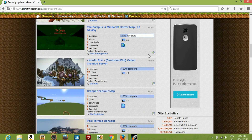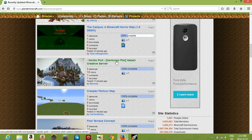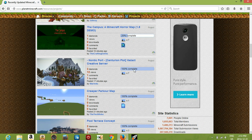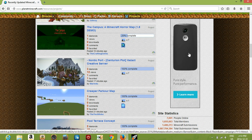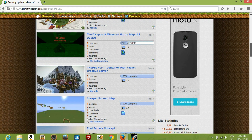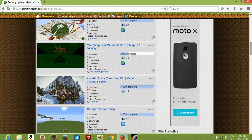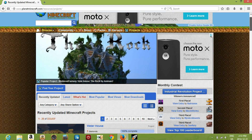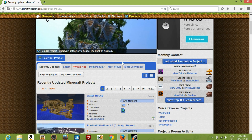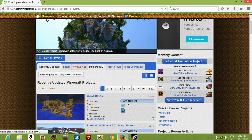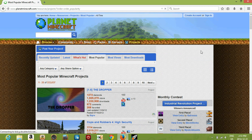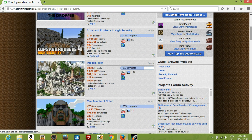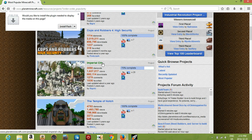Once you click on Projects, you'll get a bunch of projects here. Find the project you want — it'll tell you how complete it is. If the maker says it's 20% complete, that's not really done. If you want a good quality map, find one that's 100% complete. You can also filter by most popular.